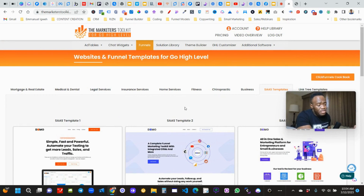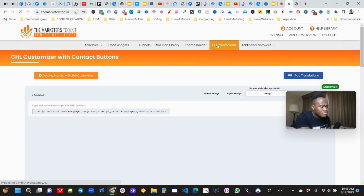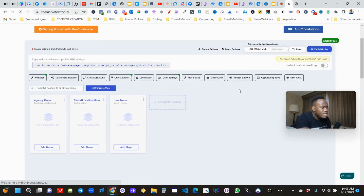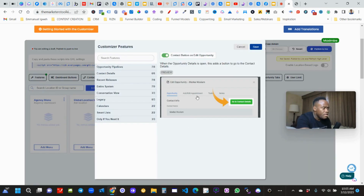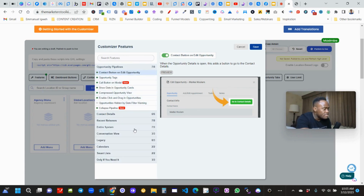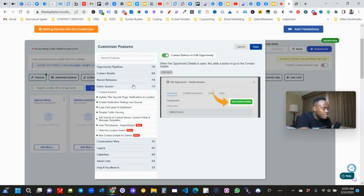I paid about $300 a month for the tool, and it just prevents me from having to write the code myself. In the GHL Customizer, you can come up here and add a contact button to your pipelines, set it up as you please, set up calendars, and re-customize the entire system.